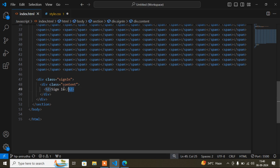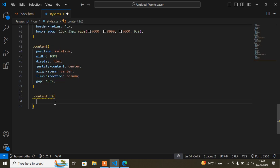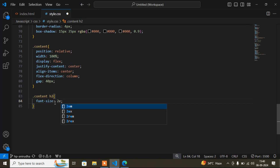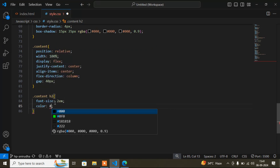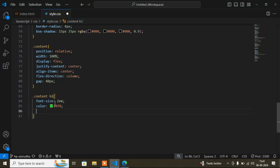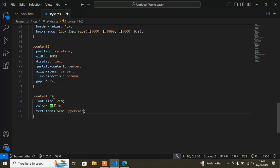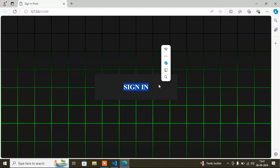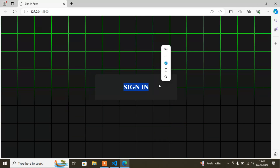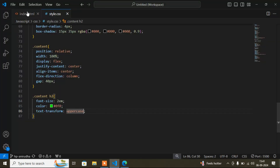Inside the content I have an h2 tag. For the h2 CSS: 'font-size: 2em,' color is a green color code, and 'text-transform: uppercase' so the heading displays in uppercase letters.